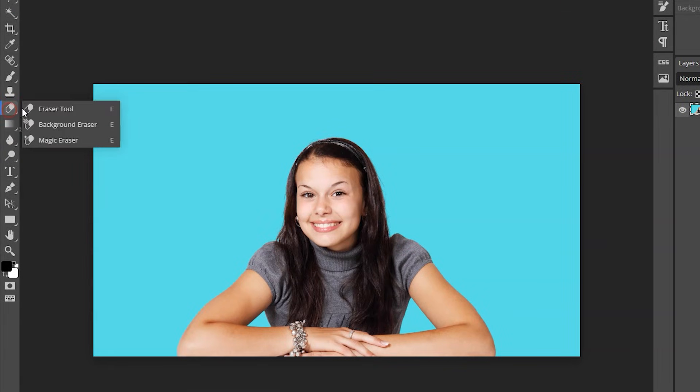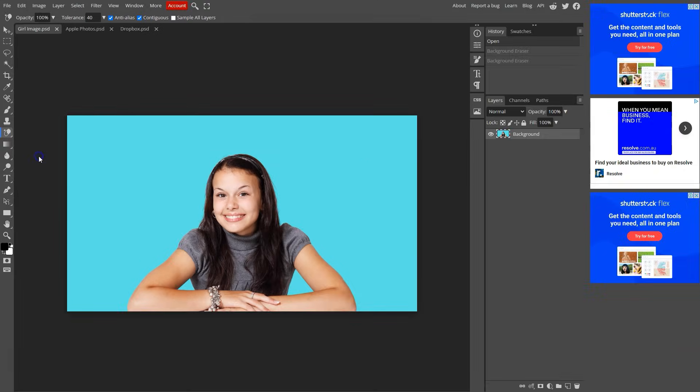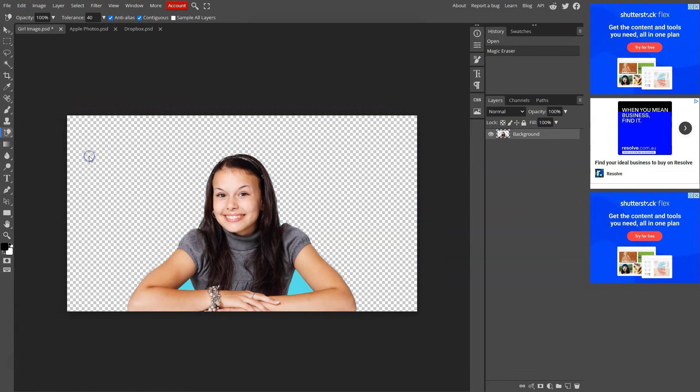Find this erase option and right click on it. We want this third tool called magic eraser. Click on it. Ensure that the layer is selected. Then just click on this background color. Look at that. All gone.